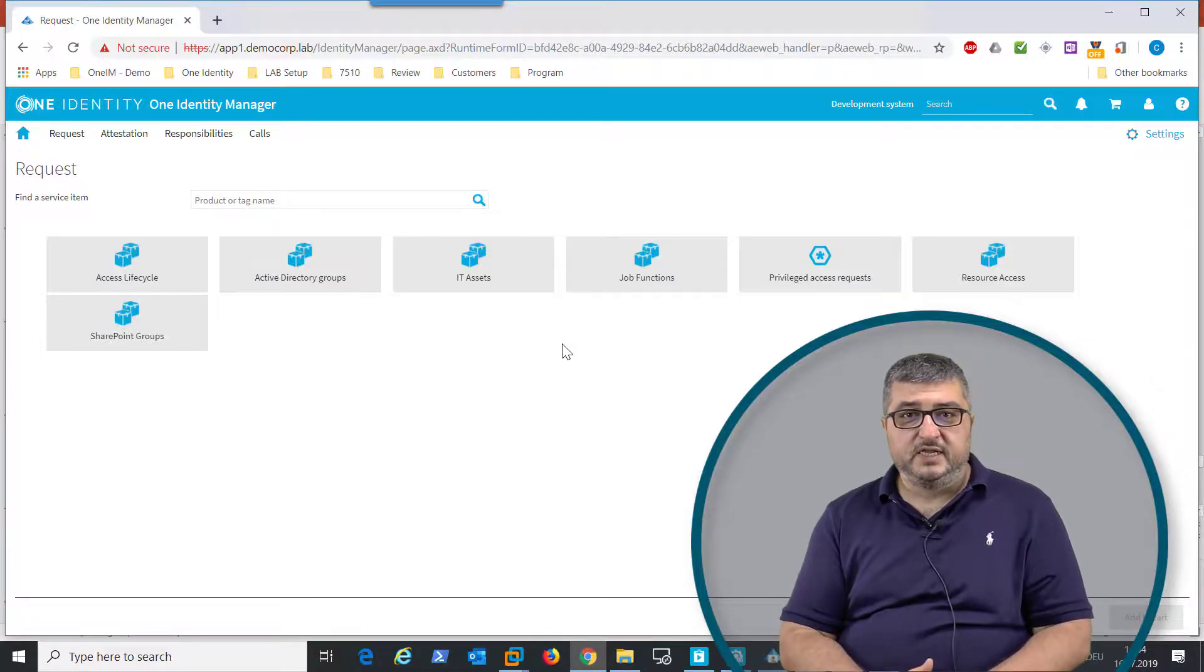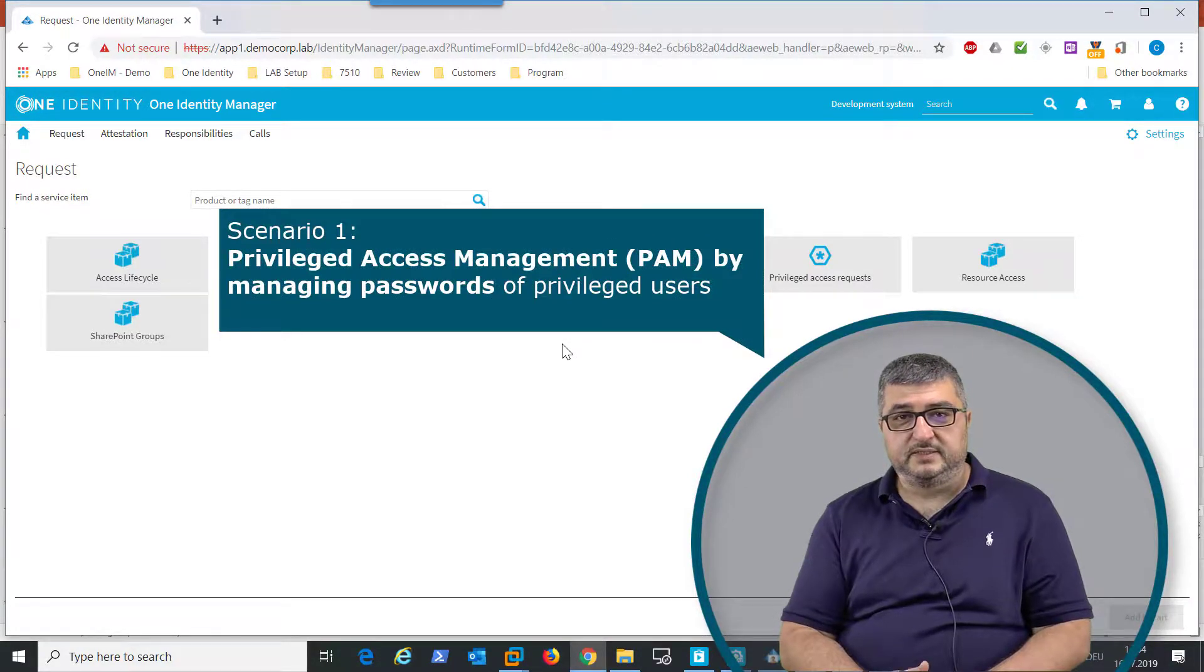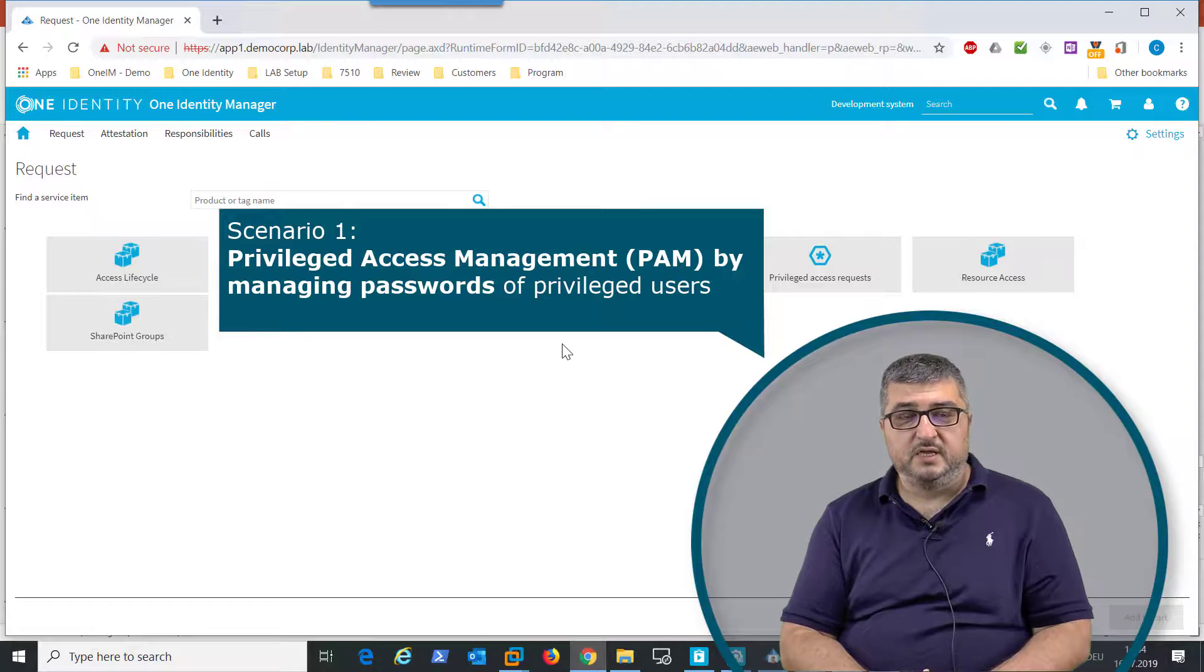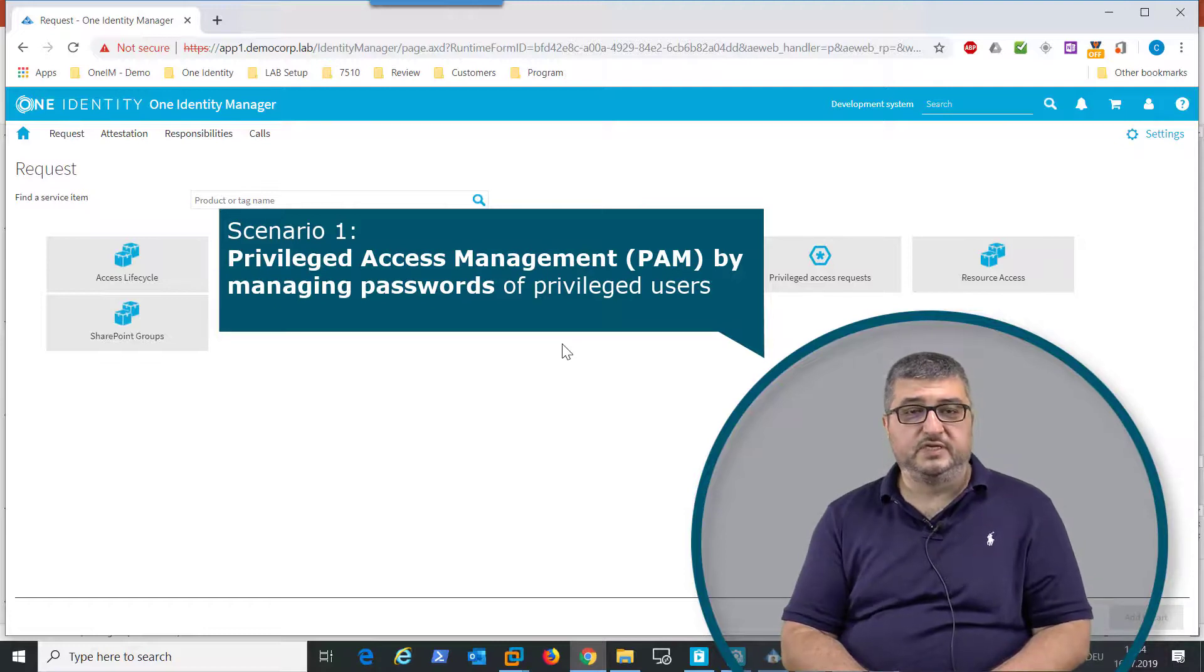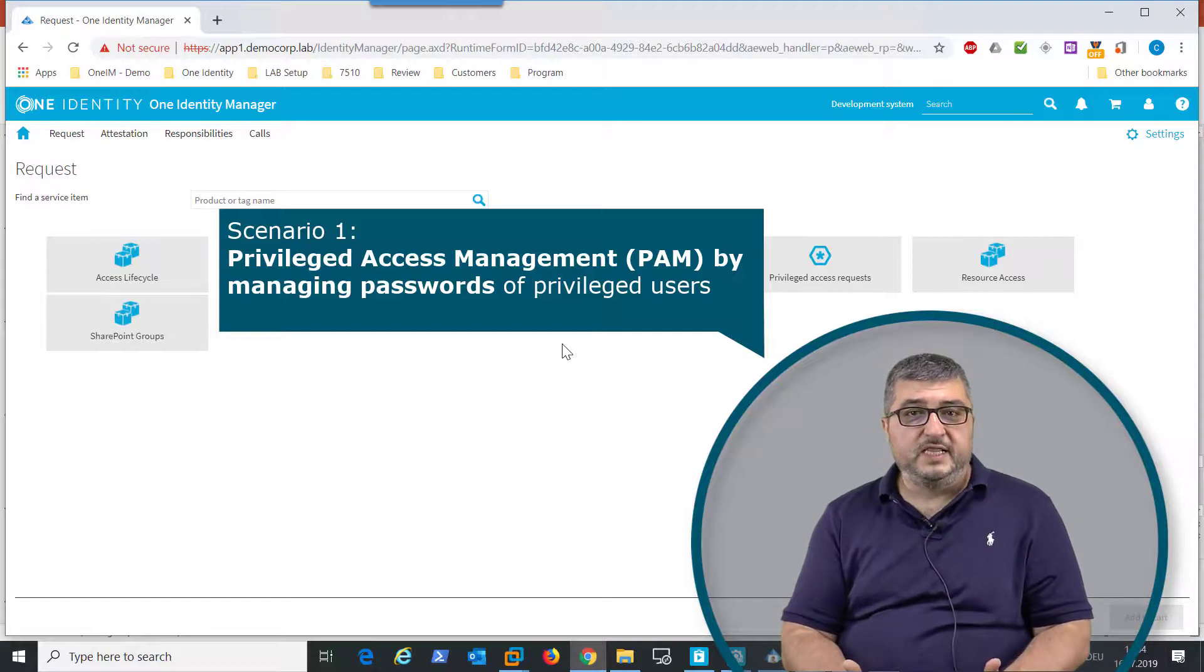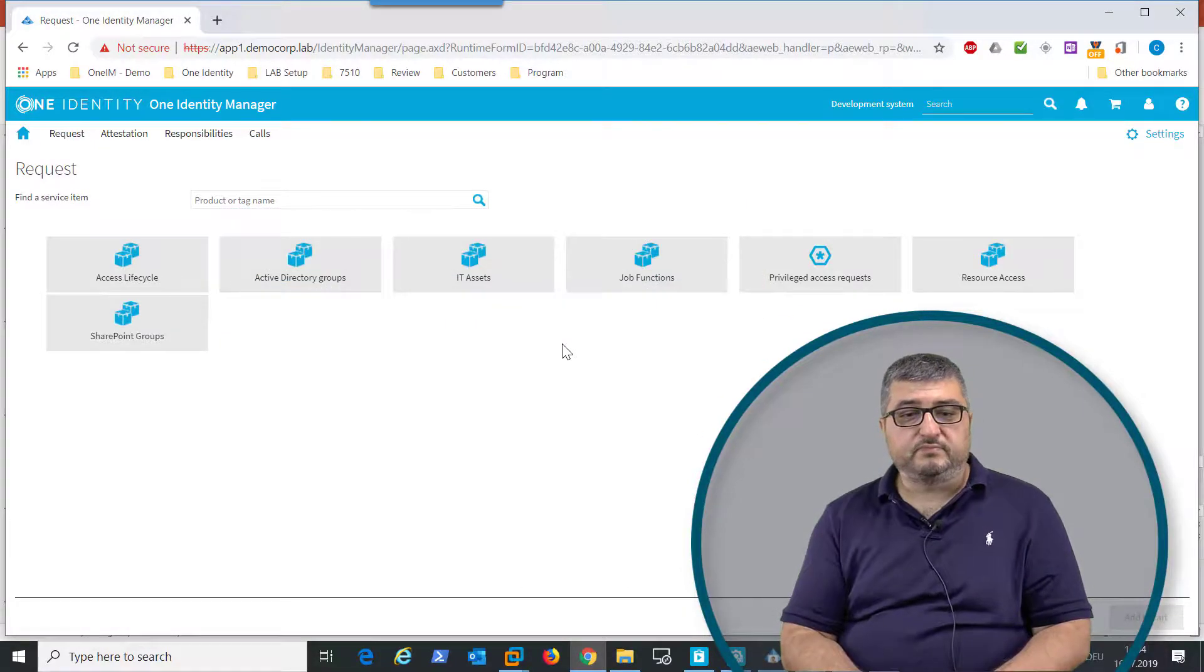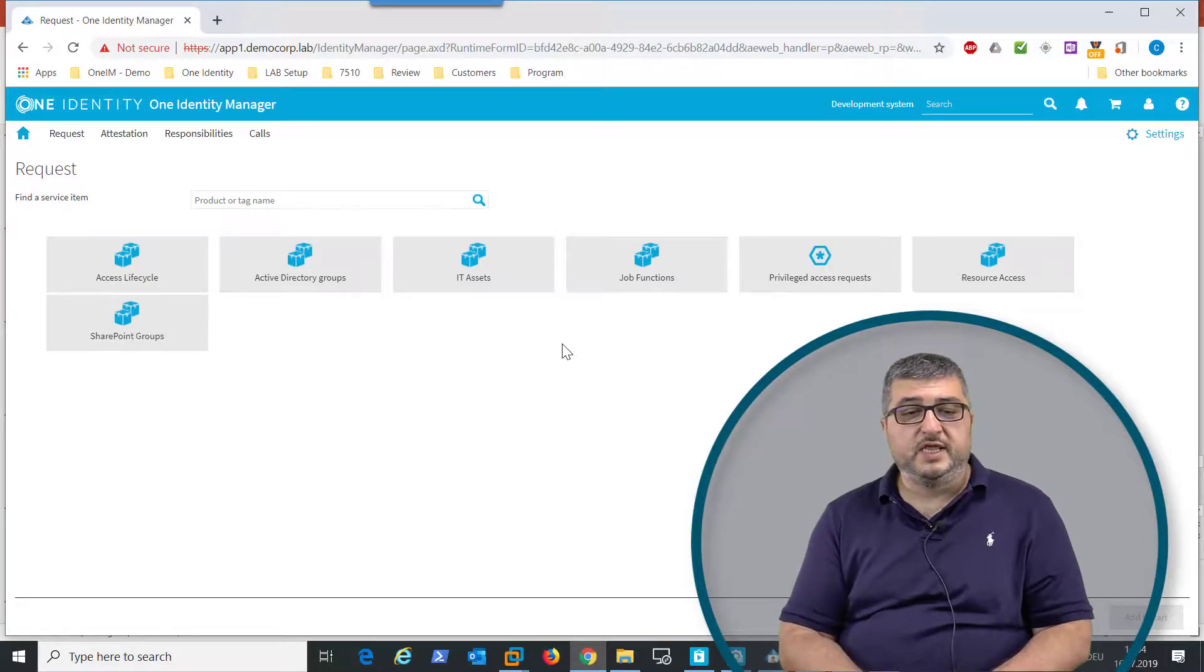One alternative is that the user accesses the password of the firefighter user in the SAP system. That password is provided to him in the One Identity Manager, and the password is stored in the Safeguard Appliance, which is the privileged access management solution of One Identity.